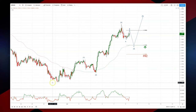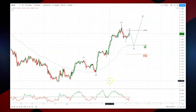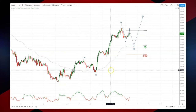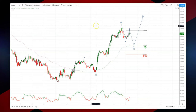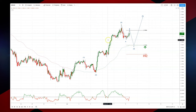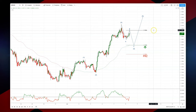Since we made the low at 1.17 we've advanced in impulsive fashion, and it looks like we have a wave three high in place here at 1.1914. What I'm looking for now is an ABC corrective pattern to develop whilst we hold 1.1892 as the current wave B high.